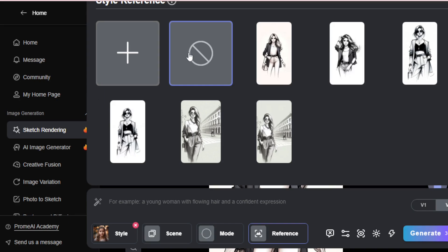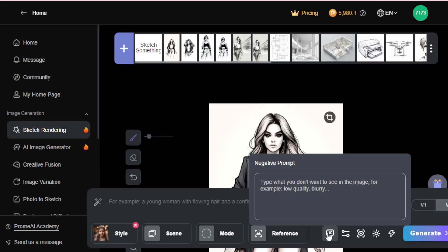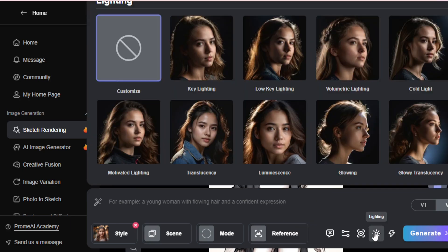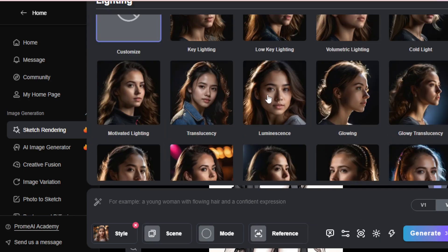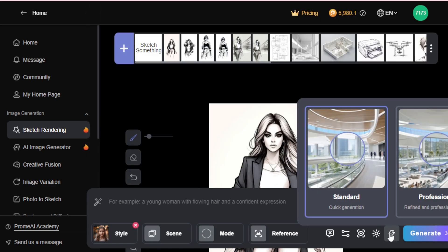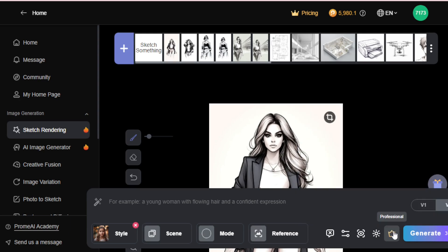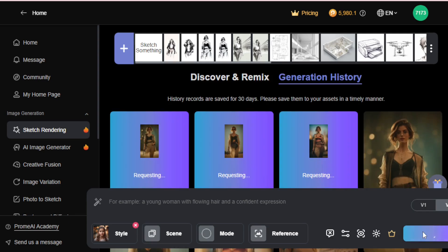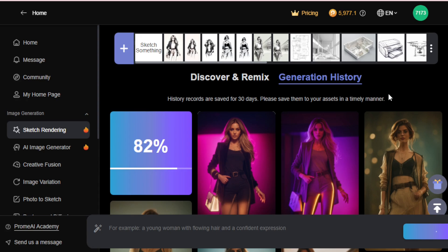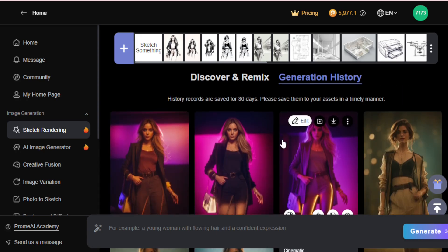Move to the reference image — if you have any reference image, select it, otherwise select blank and move on. If you have any negative prompt, enter it here. Select your artistry level for artistic images and choose your lighting style — I choose bright neon lighting. Next, choose standard or professional mode. I select professional mode and click generate. A few seconds later, my three new images are generated based on my style and sketch.